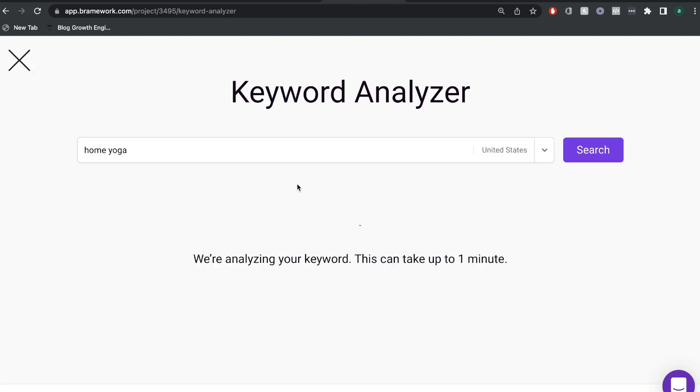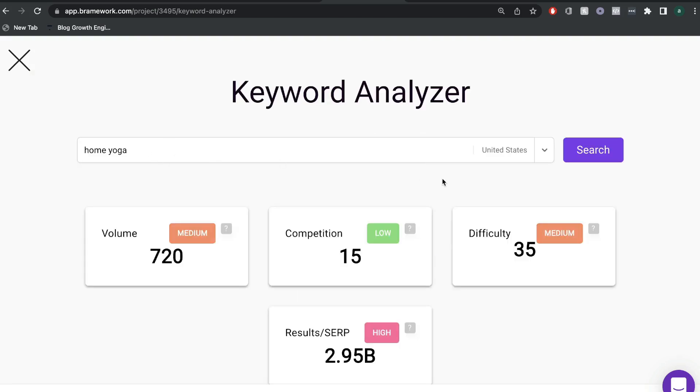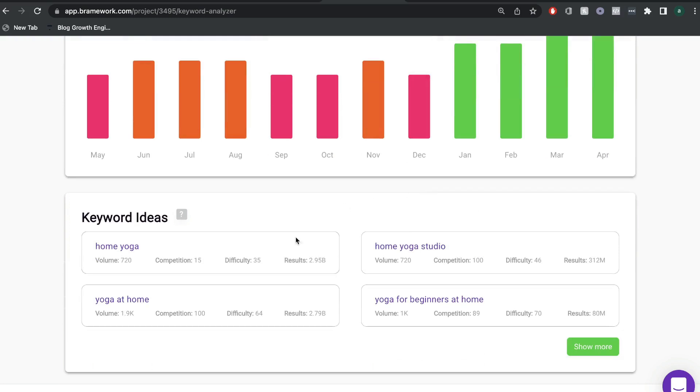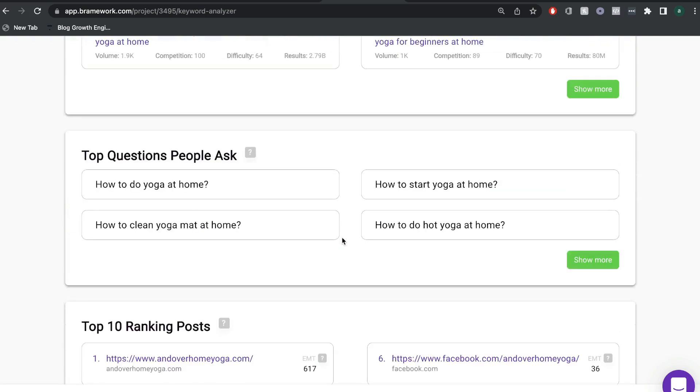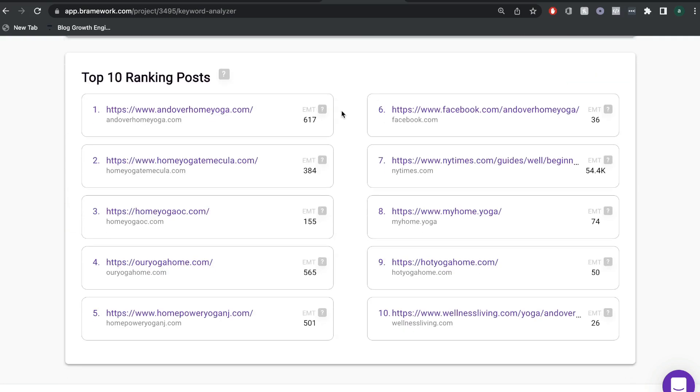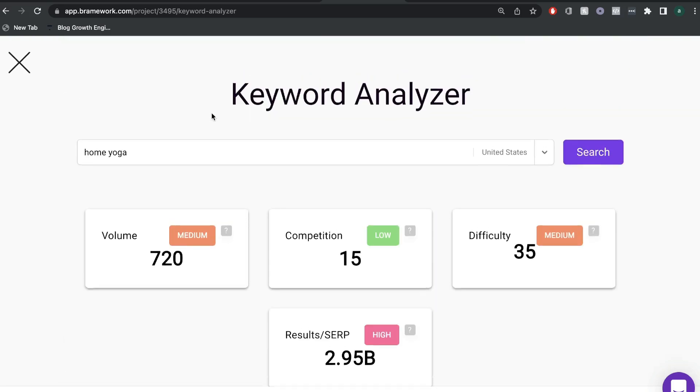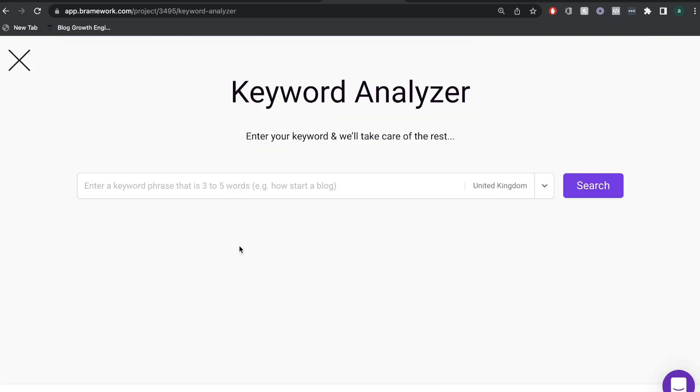All you would have to do is search that keyword and you'd be able to get information such as the volume, the competition, the difficulty and the trends and some other keyword ideas. And if you scroll down, you'll be able to see some of the top 10 blog posts for that specific keyword. So this is a really cool feature that allows you to do some high-level keyword research.